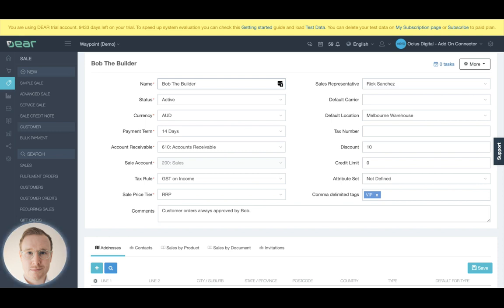Hopefully, this breakdown of chart of accounts and the syncing functions and the mapping functions within Dear makes a lot of sense to you. If you have further questions, let us know. So that's it. Thank you.